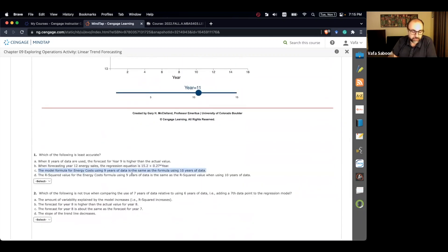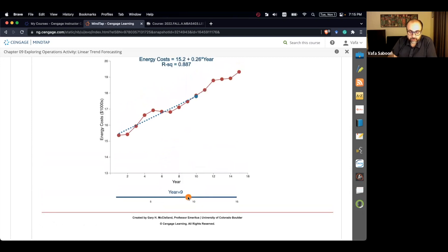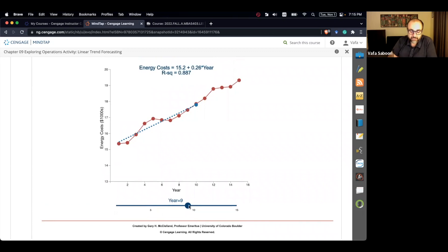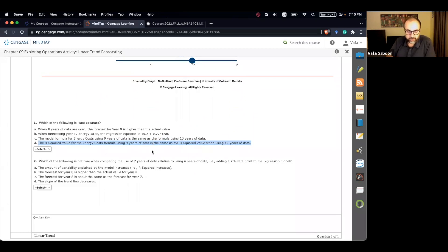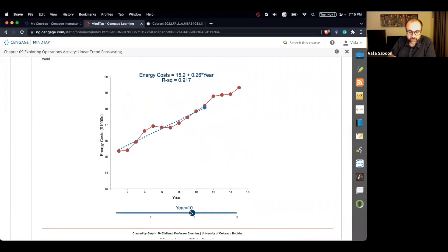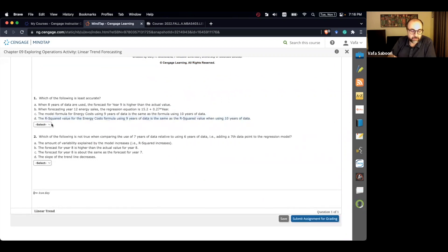Option C says the model formula for nine years of data is the same as for ten years: both give 15.2 + 0.26*X, so that's correct. By elimination, D is the answer. Option D claims the R-squared value for the nine-year model is the same as for the ten-year model. But as you add data points, R-squared changes — it increases as we include more data in our regression equation. So D is not correct, and that's the answer.